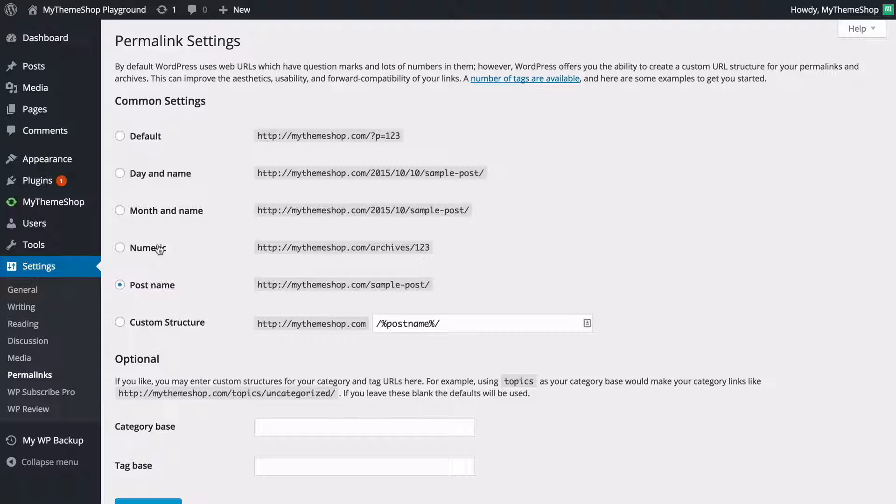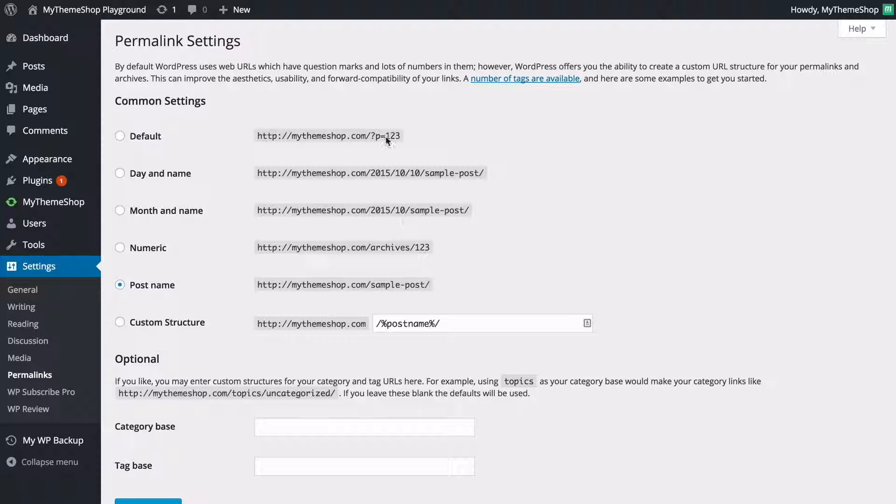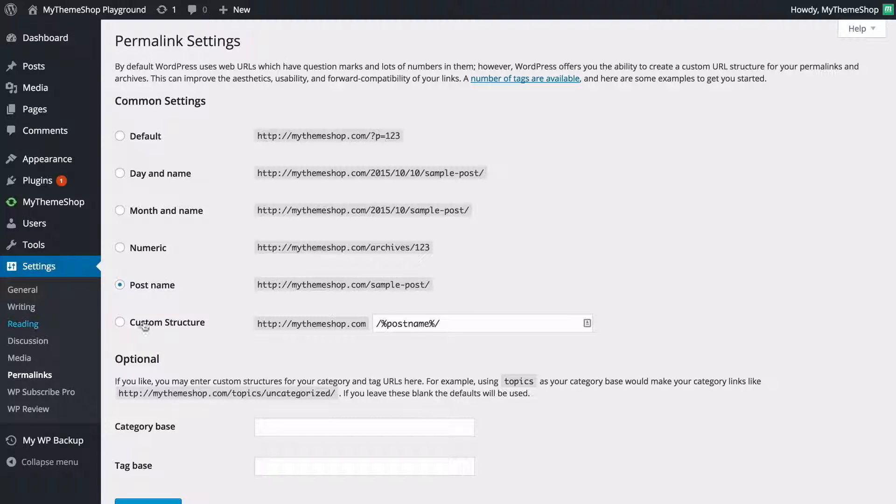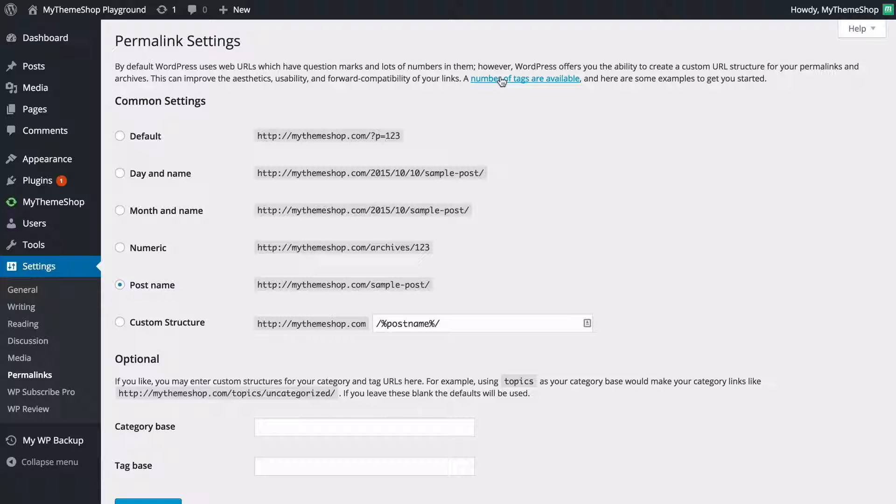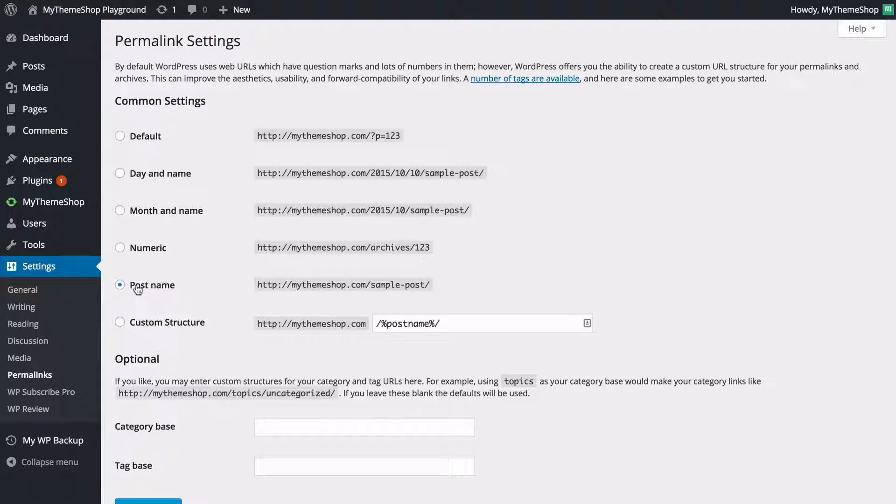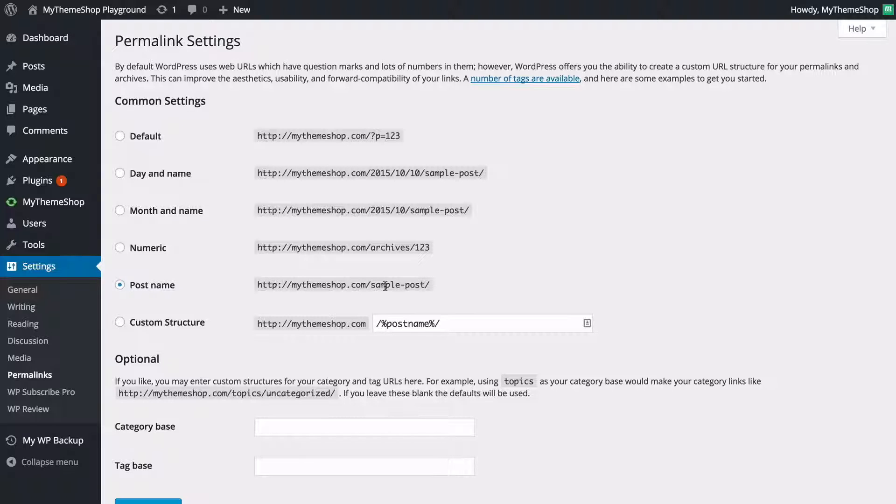WordPress also offers a numeric option and this one is going to let you just have a simple number structure which again isn't particularly helpful for search engines, or you can have the post name or you can use a custom structure and to find out what you want to put in there you can just click on this link to take you to the WordPress codex which has all of that information for you. But as I said most people are going to want to keep it with the post name structure in order to keep that the best for search engines as well as for visitors to your website.